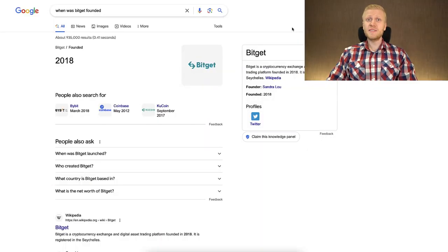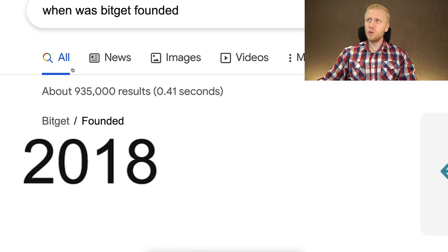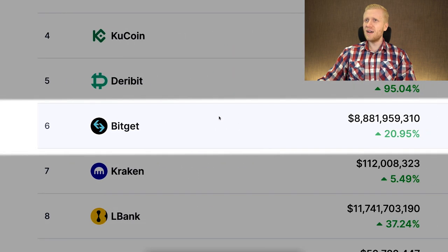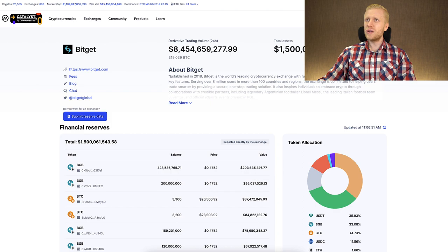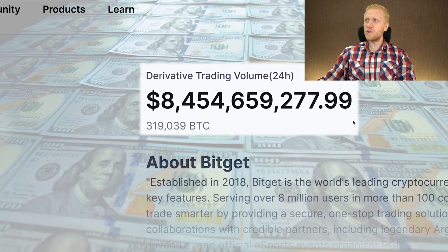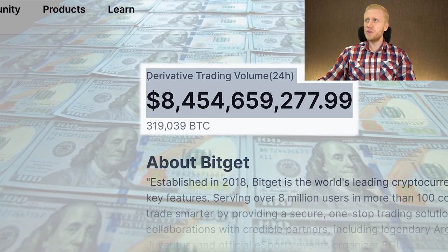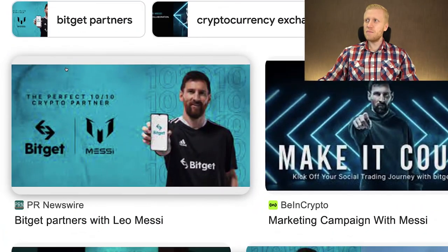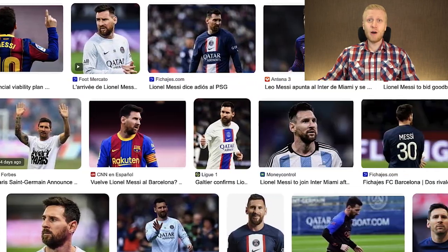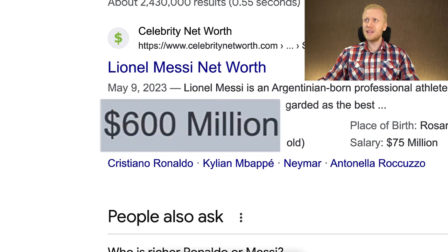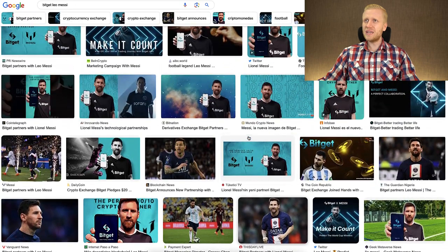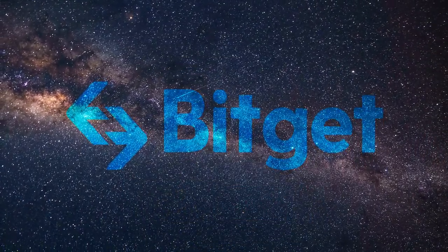If you are wondering whether BitGet is safe, here are just a couple of facts. BitGet was founded back in 2018, so already years ago, and currently it's ranked number six in the entire world in the derivatives section. Every single day, billions of dollars worth of trading volume is exchanged on their platform, and they also provide proof of financial reserves. One interesting thing about BitGet is that they have a partnership with Lionel Messi, one of the best football players on the planet, who is still willing to promote BitGet as one of the biggest and best exchanges.